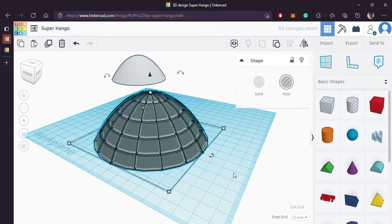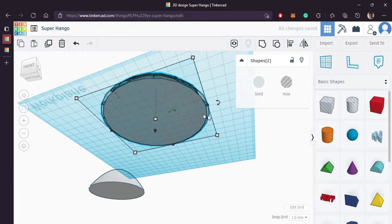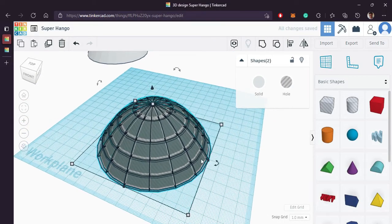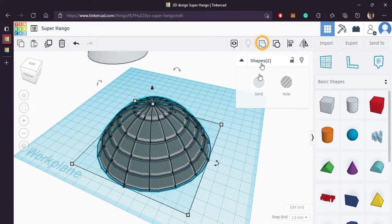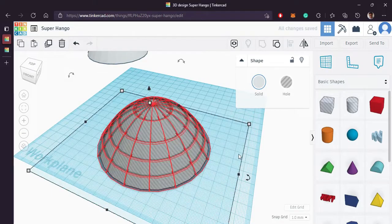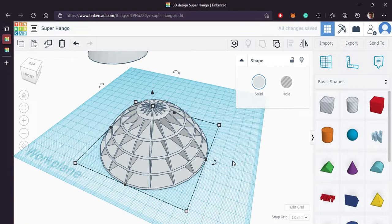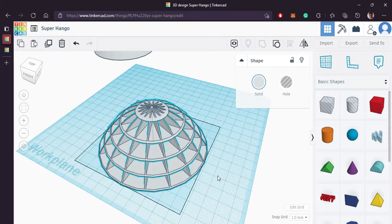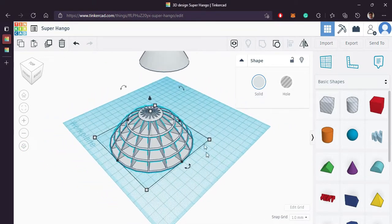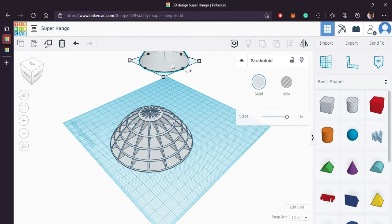Make sure the outer one is good. Now select the inner one and group it. Make sure the outer one is good. Now select the inner one and group it.